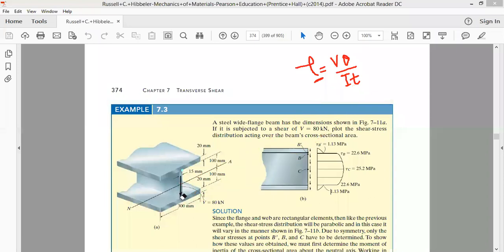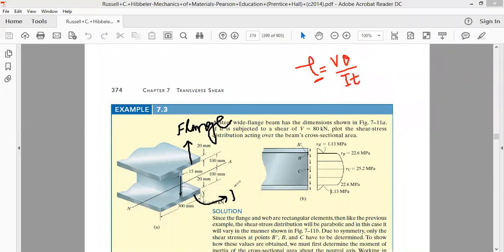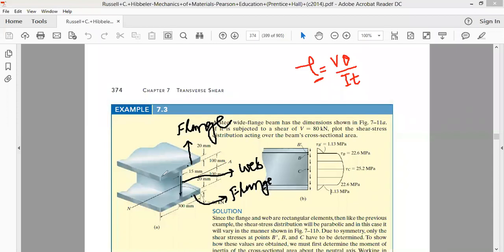As far as the parts are concerned: the top portion is called the flange, and the lower part is also called a flange. So this I-section beam has two flanges. The portion in between the two flanges is called the web. In an I-section beam, we have two flanges and one web.